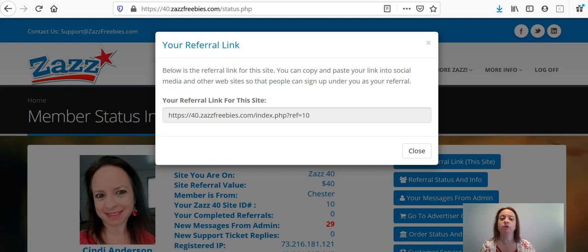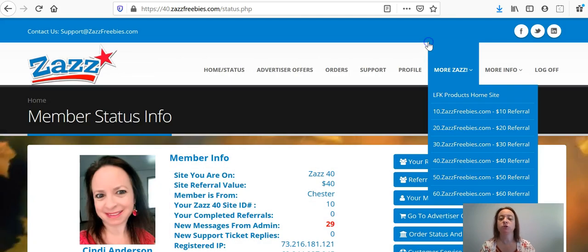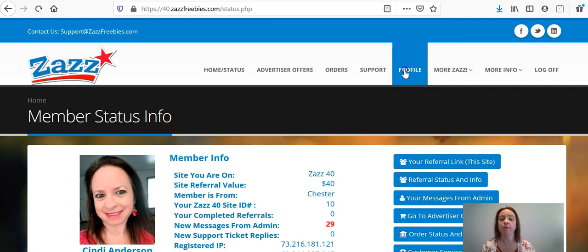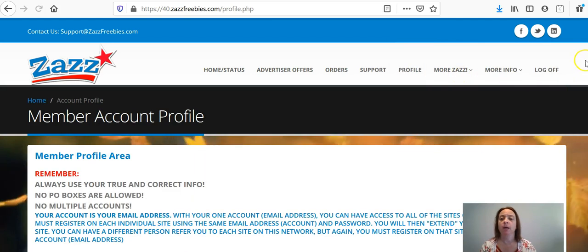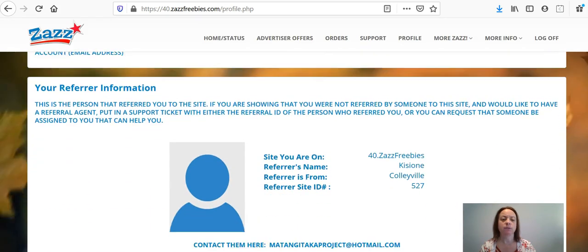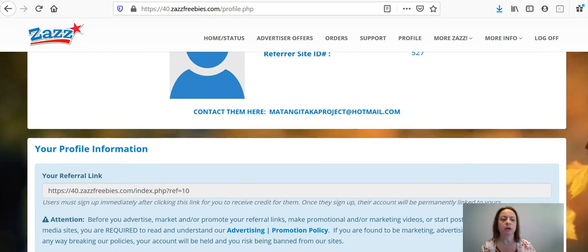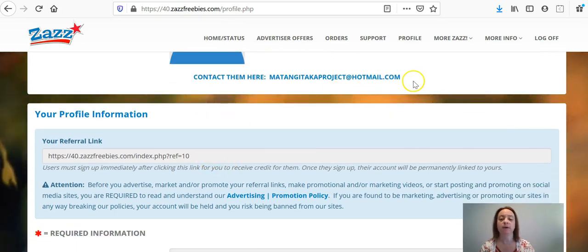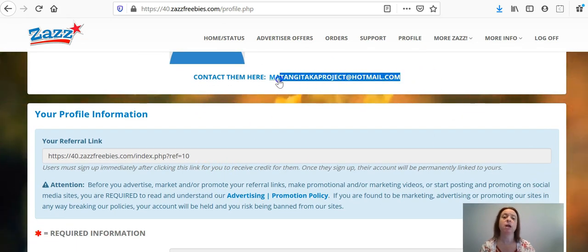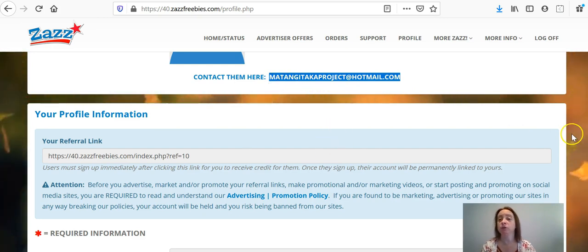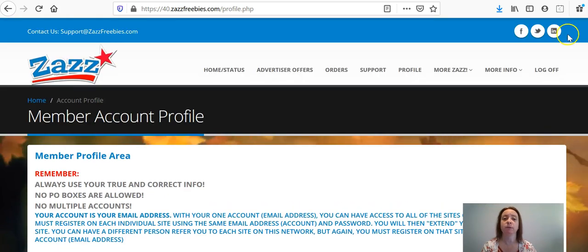Another way to find your referral number and I'm only doing this to show you also something else is to go to profile. And when you scroll down, you will see your referral link here as well. But you also can find the email of your sponsor and you can email your sponsor directly if you have questions or need help with anything with the system.